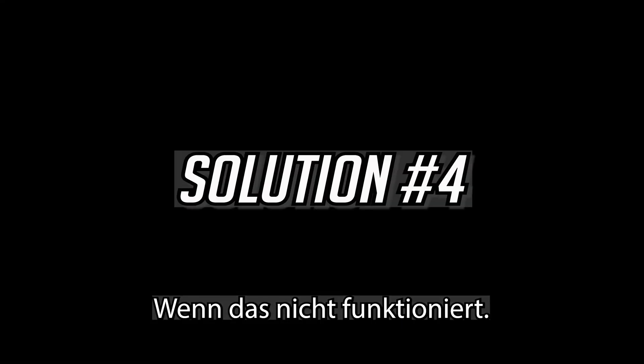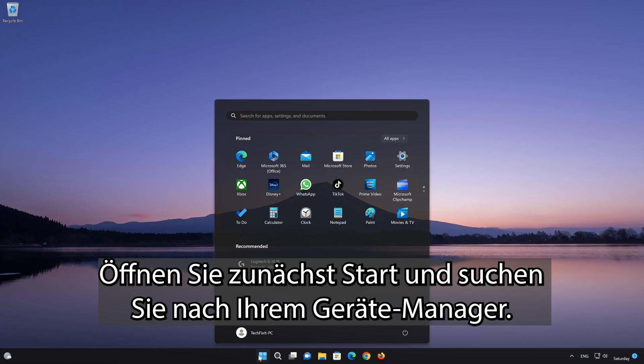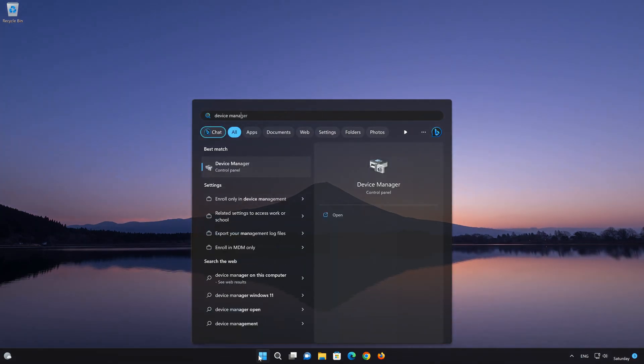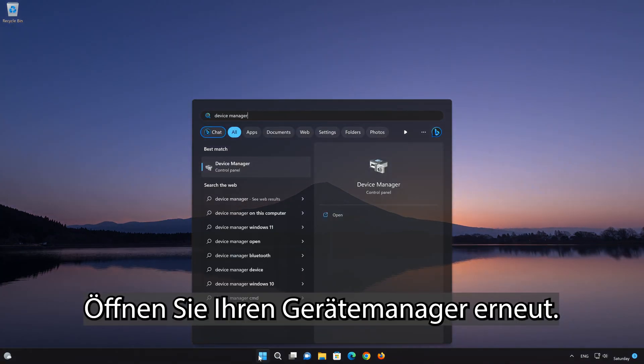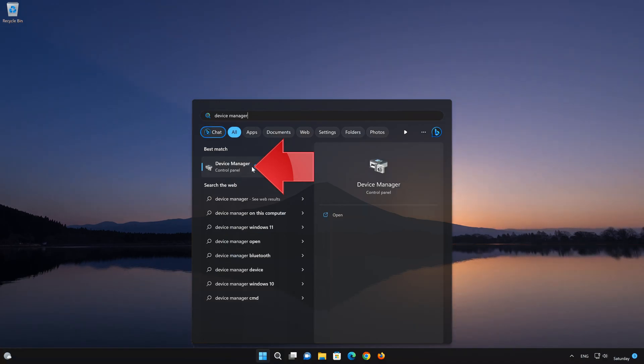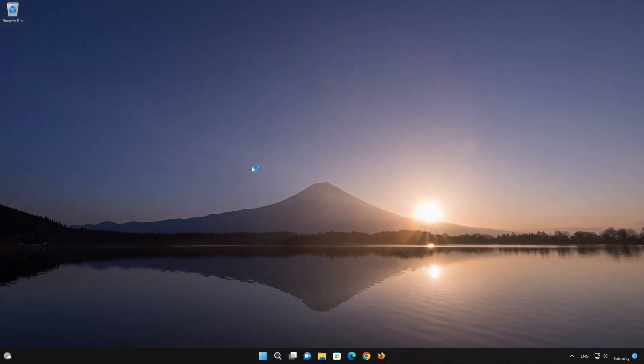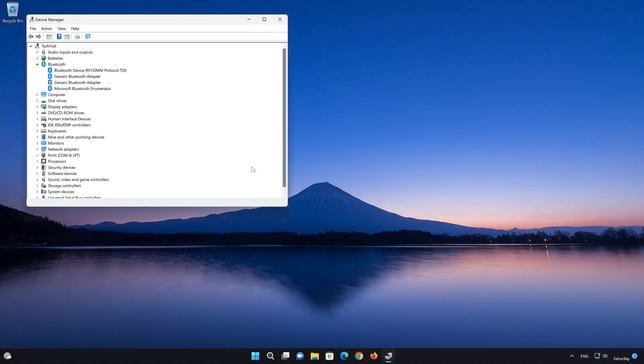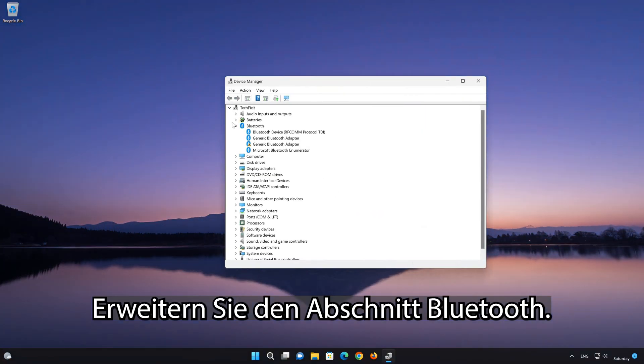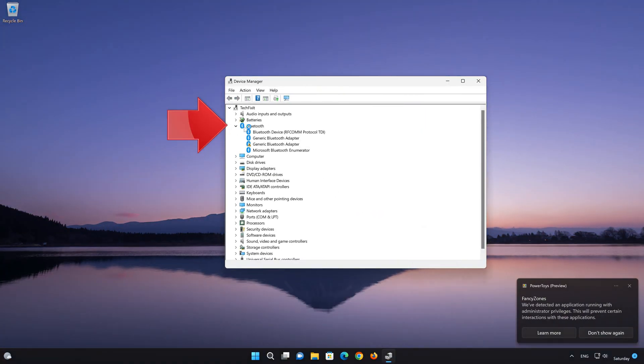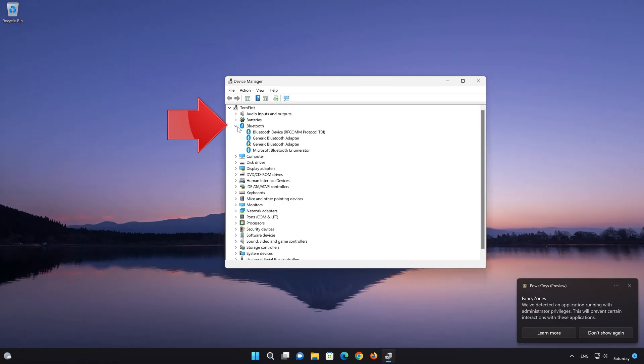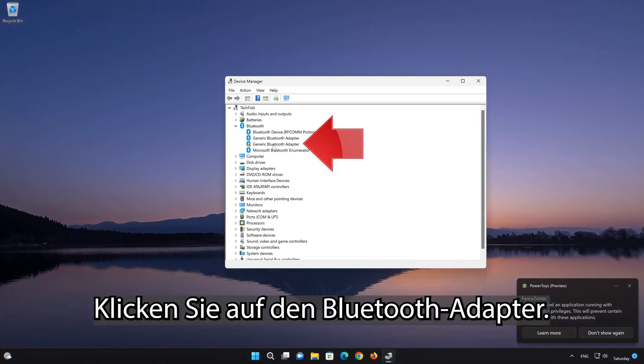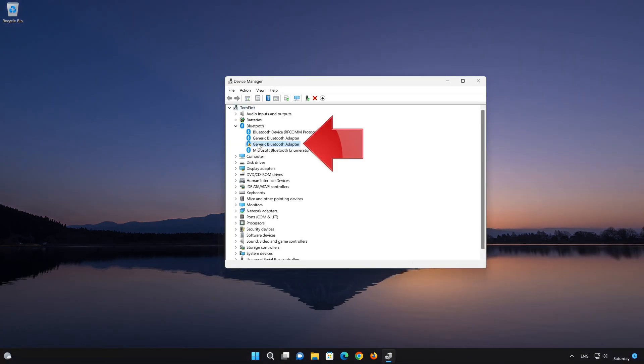If that didn't work, first open Start and search for your Device Manager. Open your Device Manager again. Expand the Bluetooth section. Right-click the Bluetooth adapter.